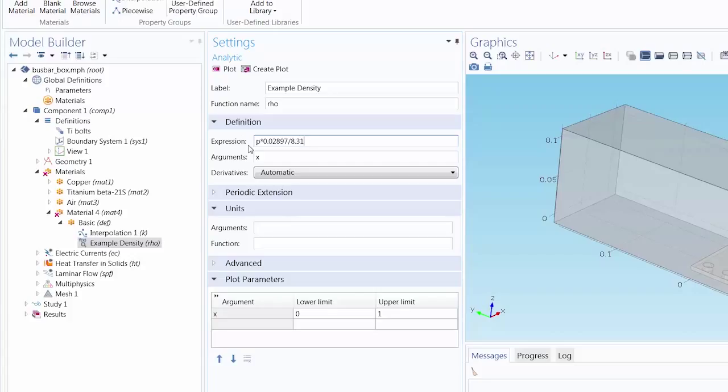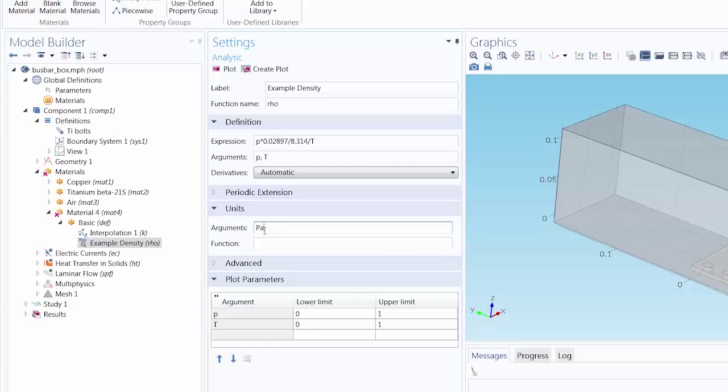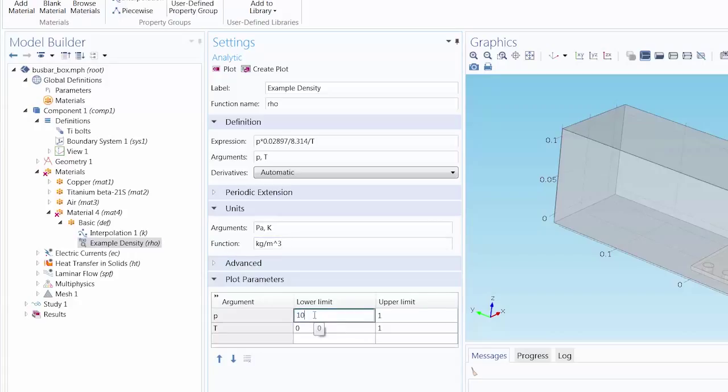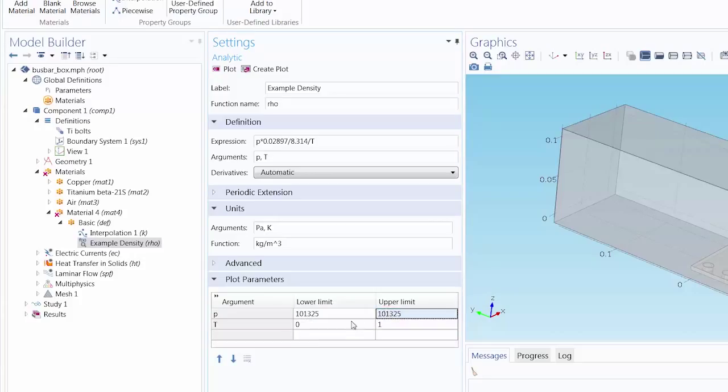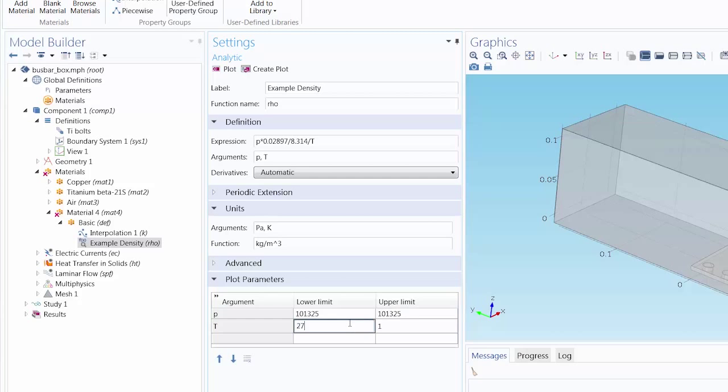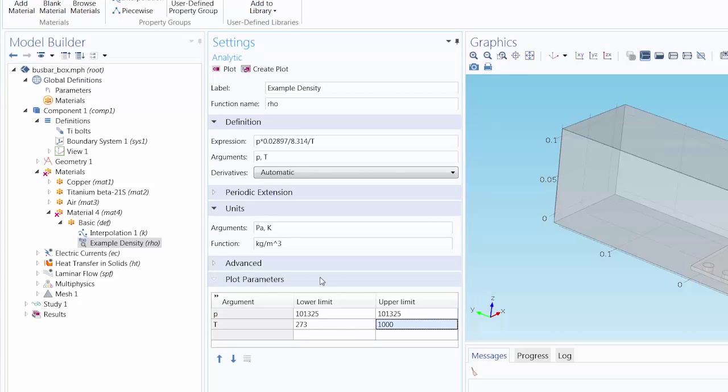You can type in your own expression, whatever you want right here as well. Then enter the independent variables or arguments of our expression. And again, specify the units for our arguments and function. Under plot parameters, we enter the range we want for each argument. Let's just keep it at a single value for the pressure and enter a wide range for the temperature. Now let's plot it.